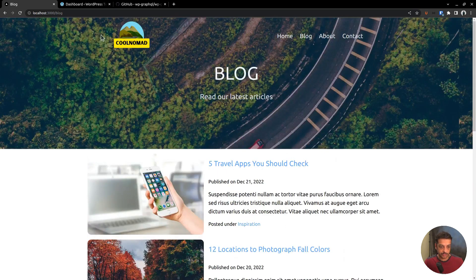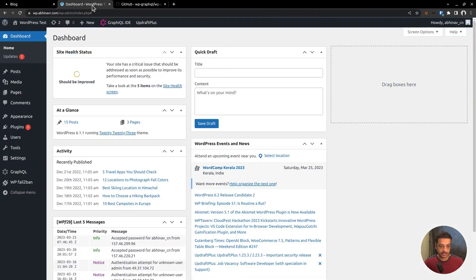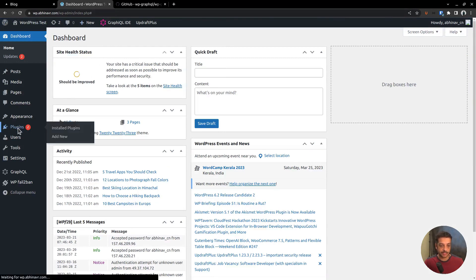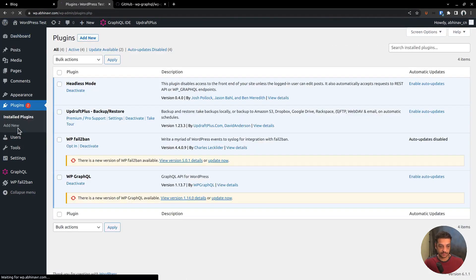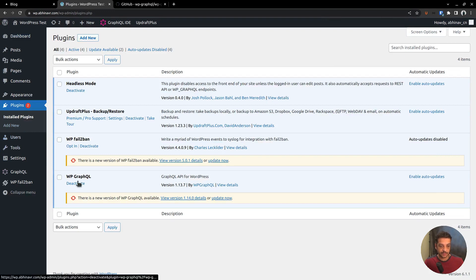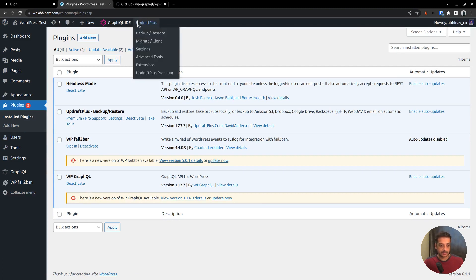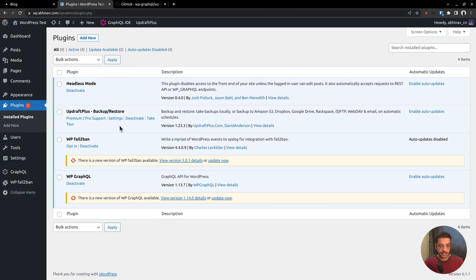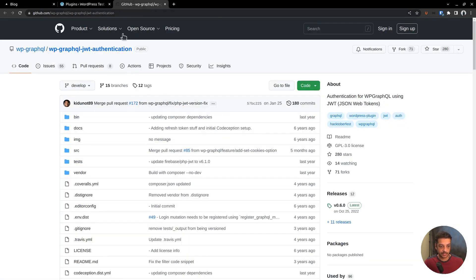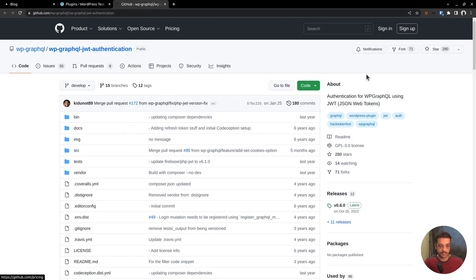So in order to add the authentication, we need to start from the WordPress backend itself. Currently, you can see that we have installed the WP GraphQL plugin which enables the GraphQL API on WordPress. But by default, the plugin does not support authentication. So we have to install an additional plugin that works on top of this plugin.